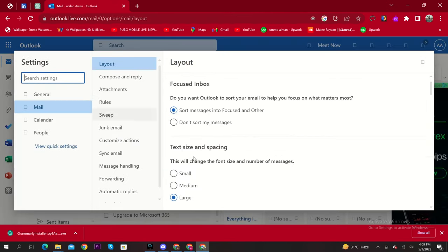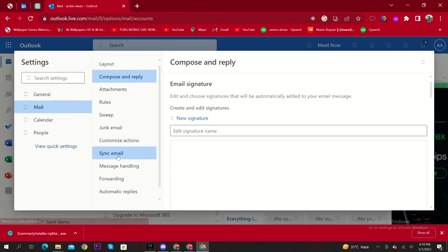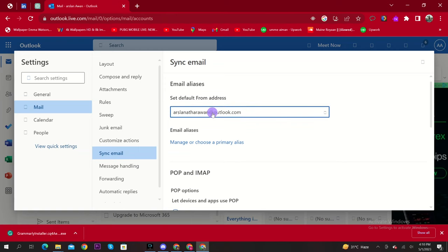Then select Compose and Reply. Now click on Sync Email. Here, confirm your default email address.